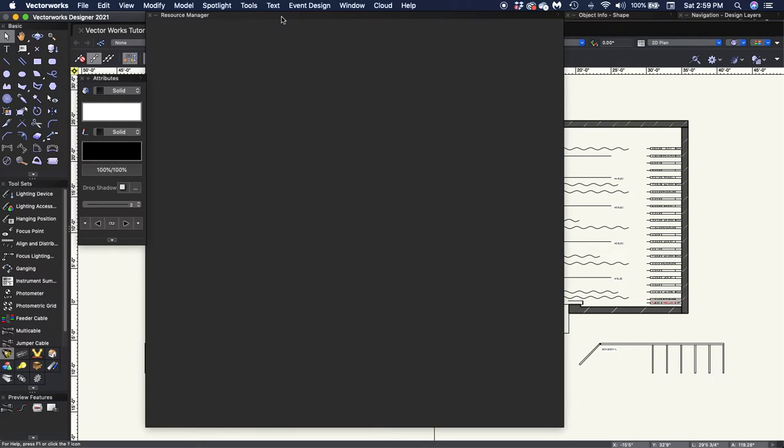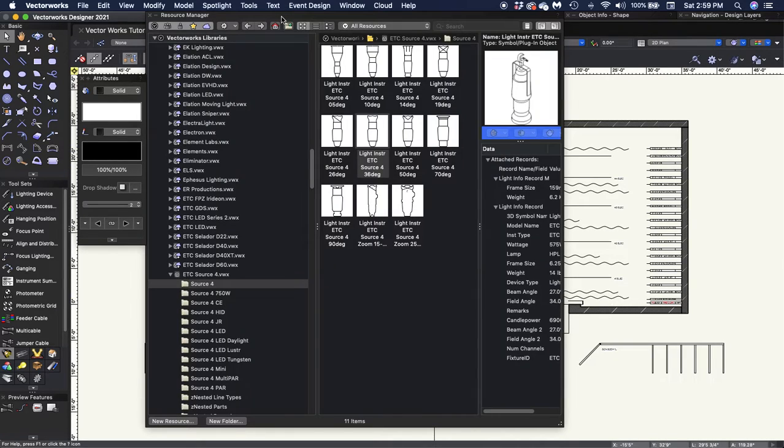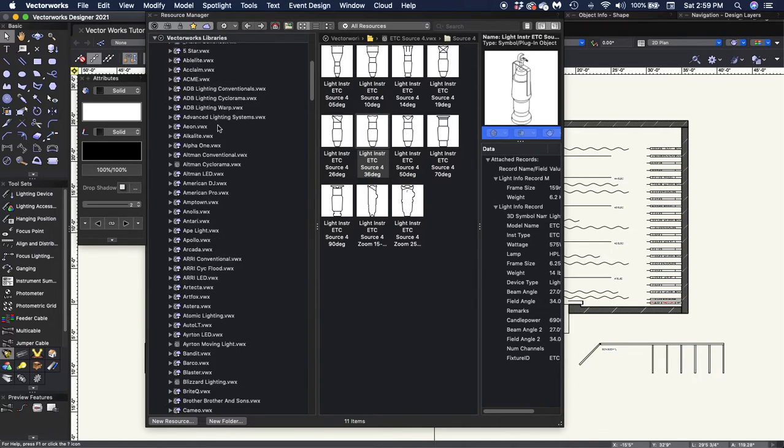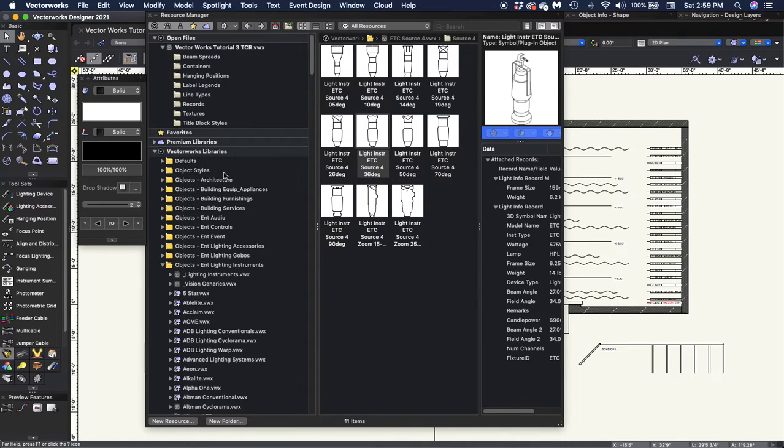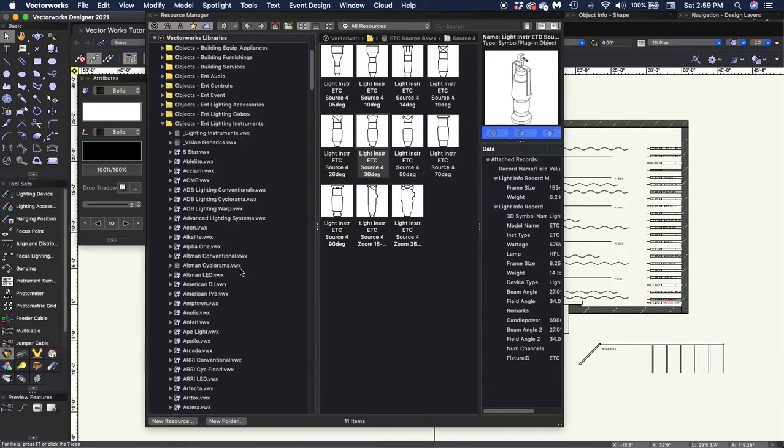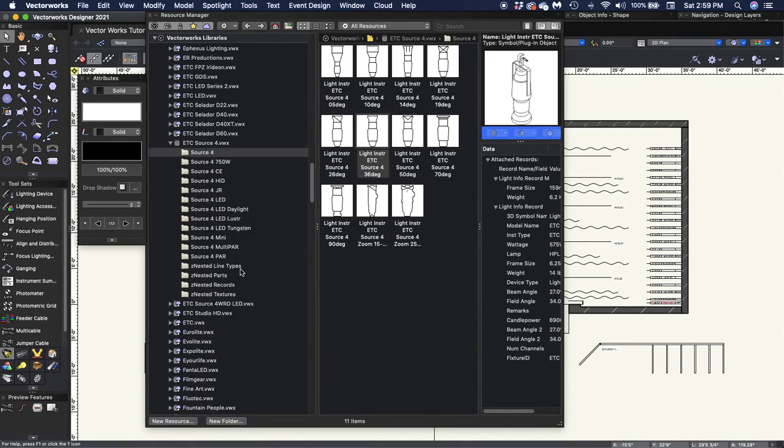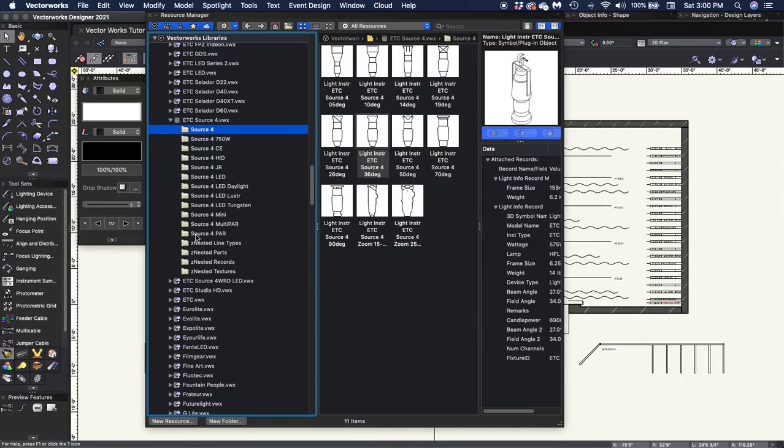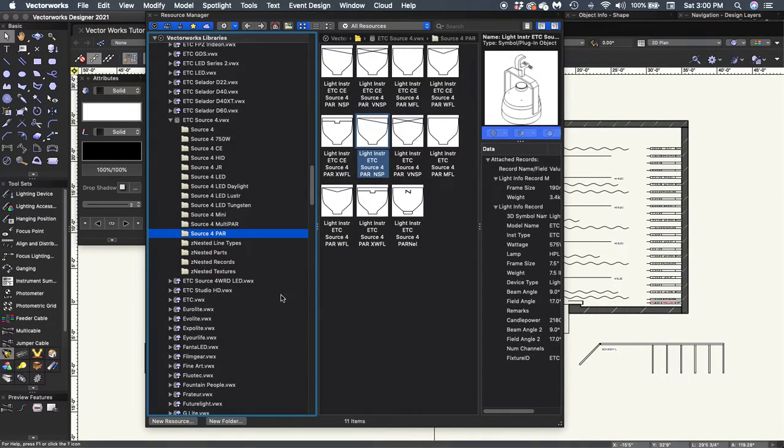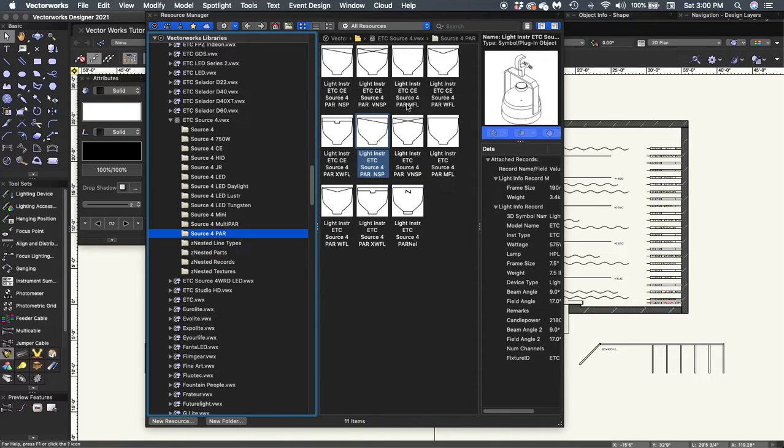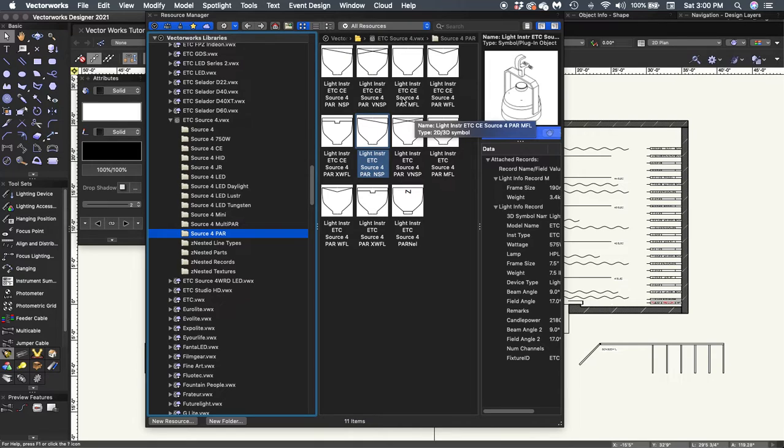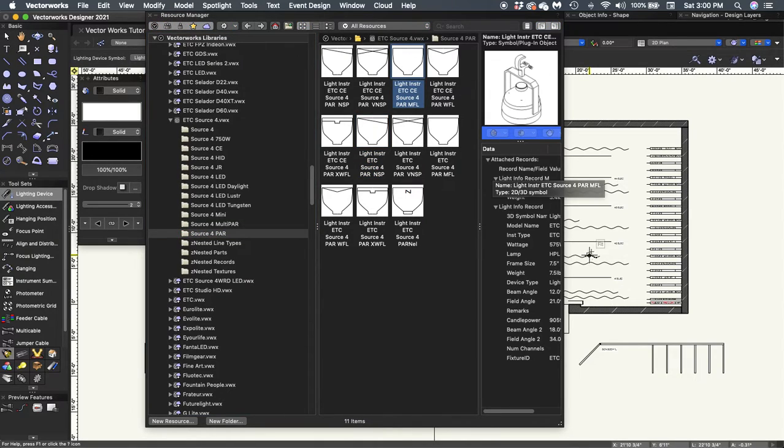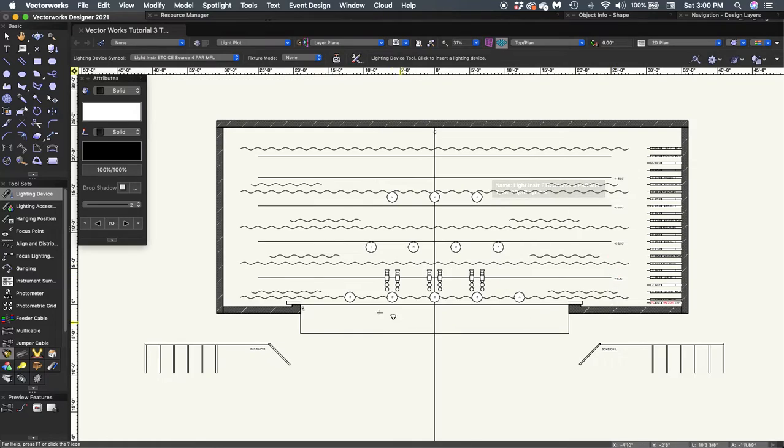So with my Vectorworks 3 Tutorial folder open, I'm going to go up to the Resource Manager. And I'm going to be in Vectorworks Libraries, Objects, Entertainment, Lighting Instruments, ETC Source 4. And I'm going to select the file that is Source 4 Par. Here are all of the Source 4 Par symbols that are populated. And I want the medium flood, the MFL. So I'll double click on that to select it.